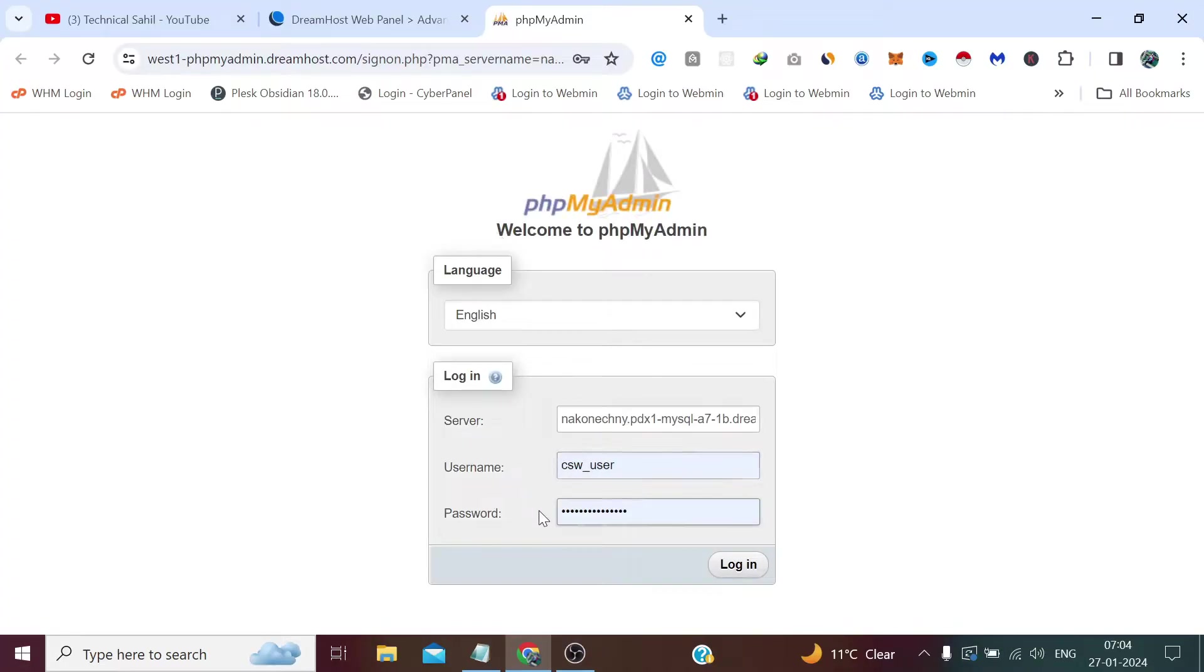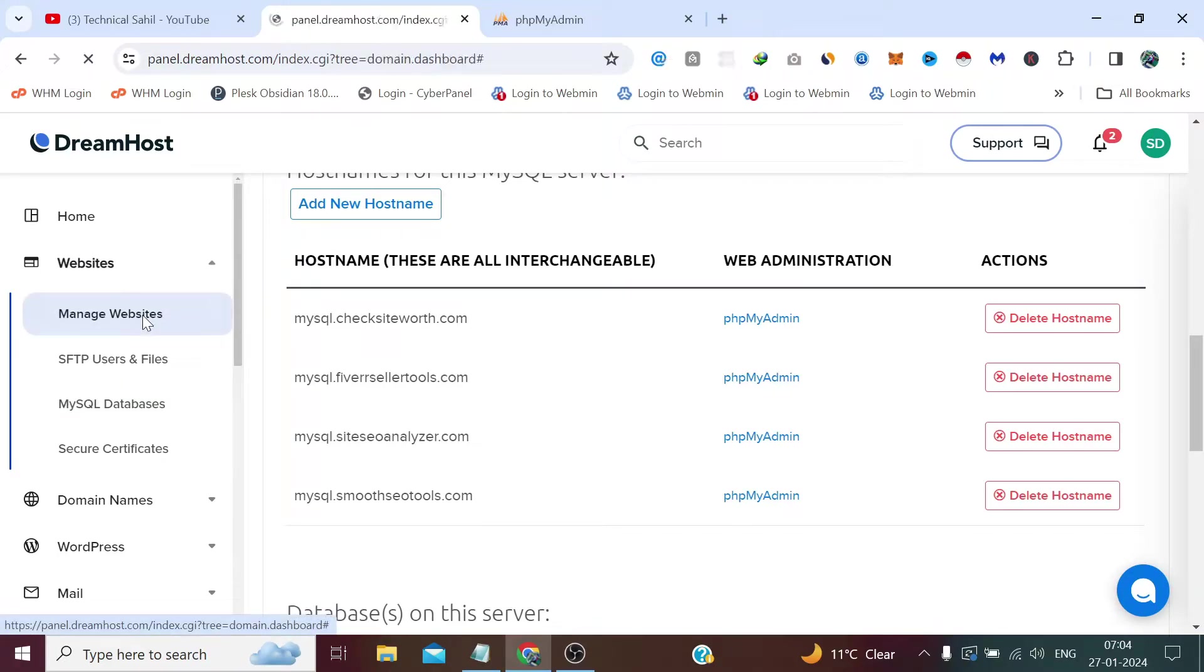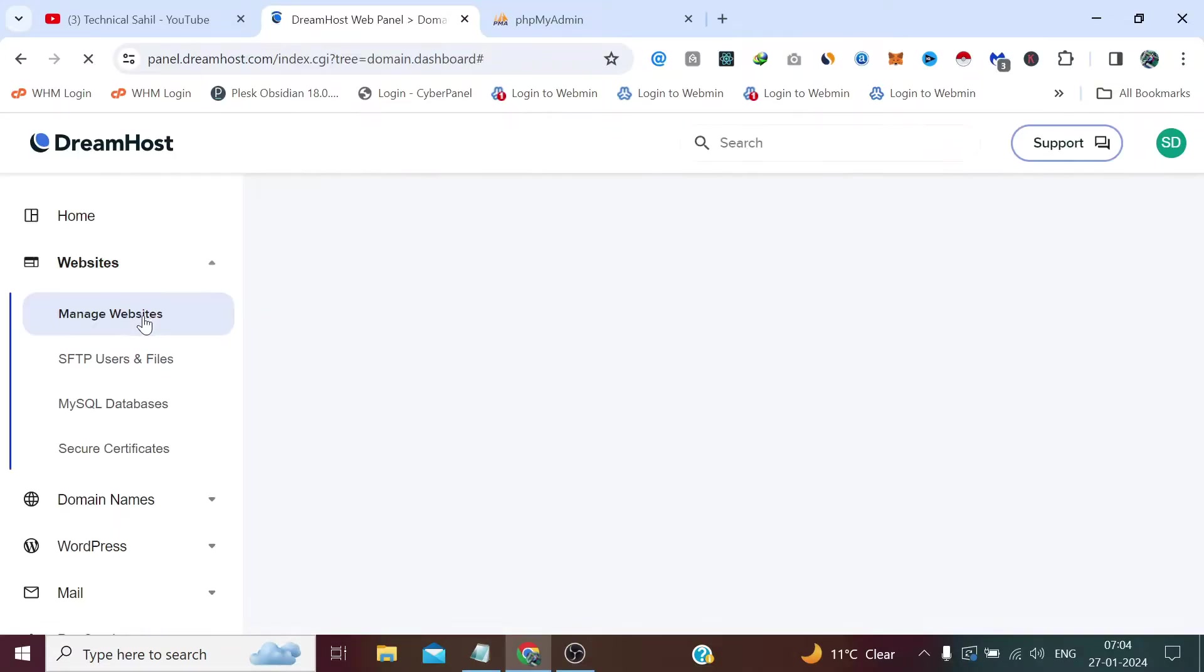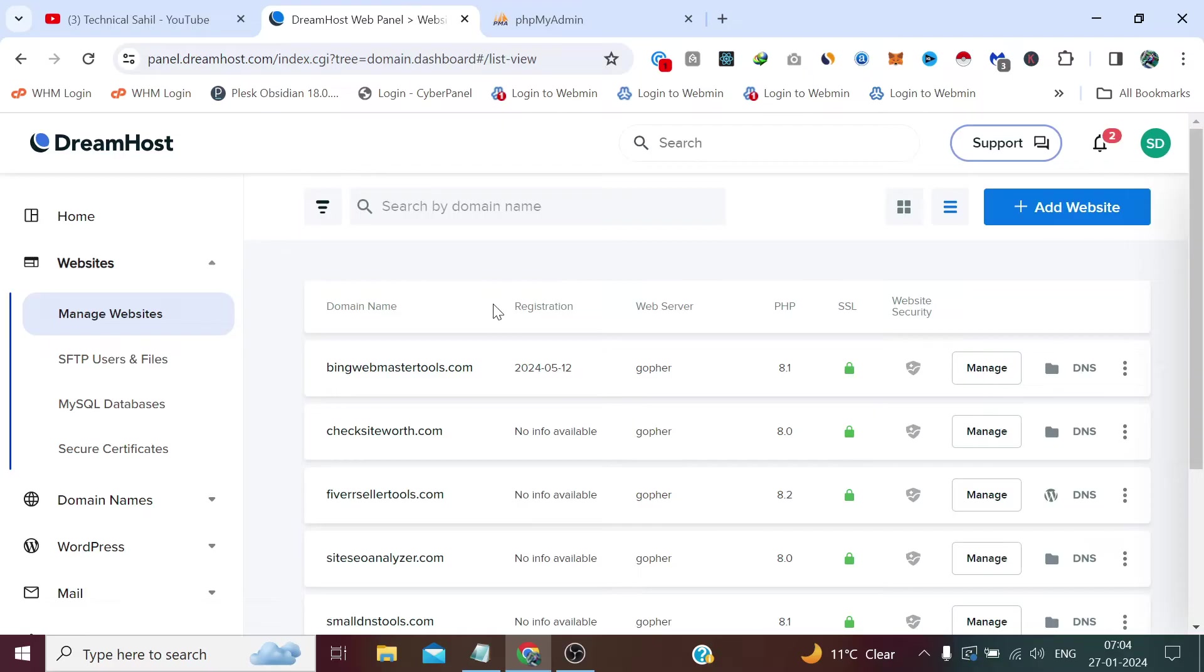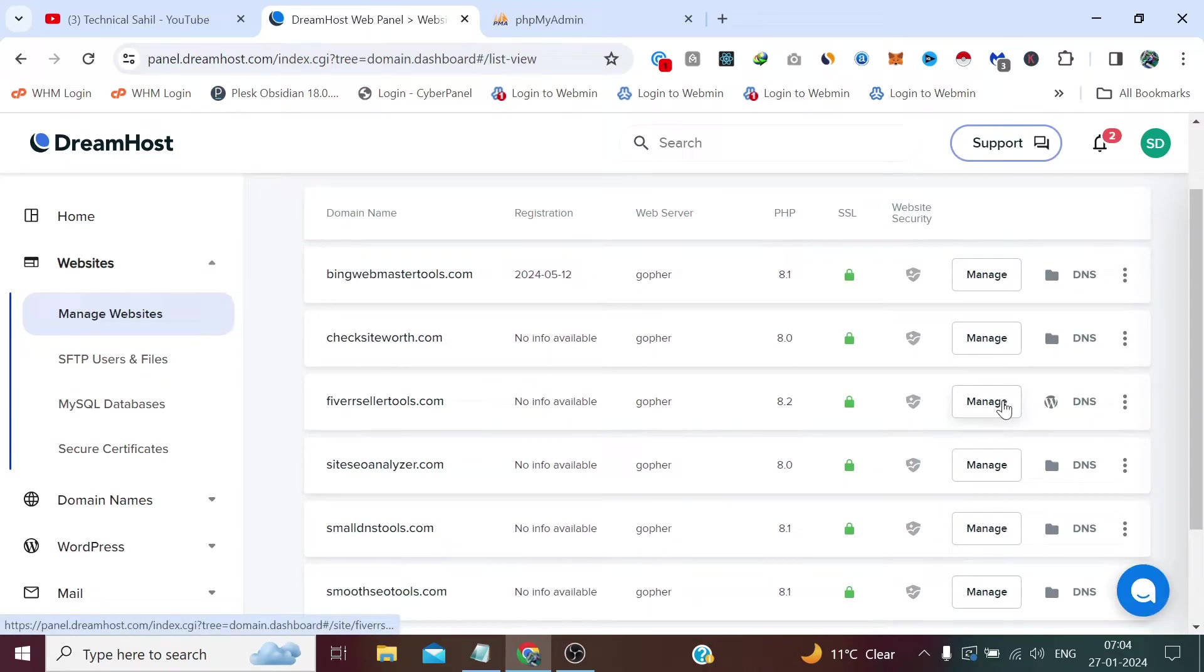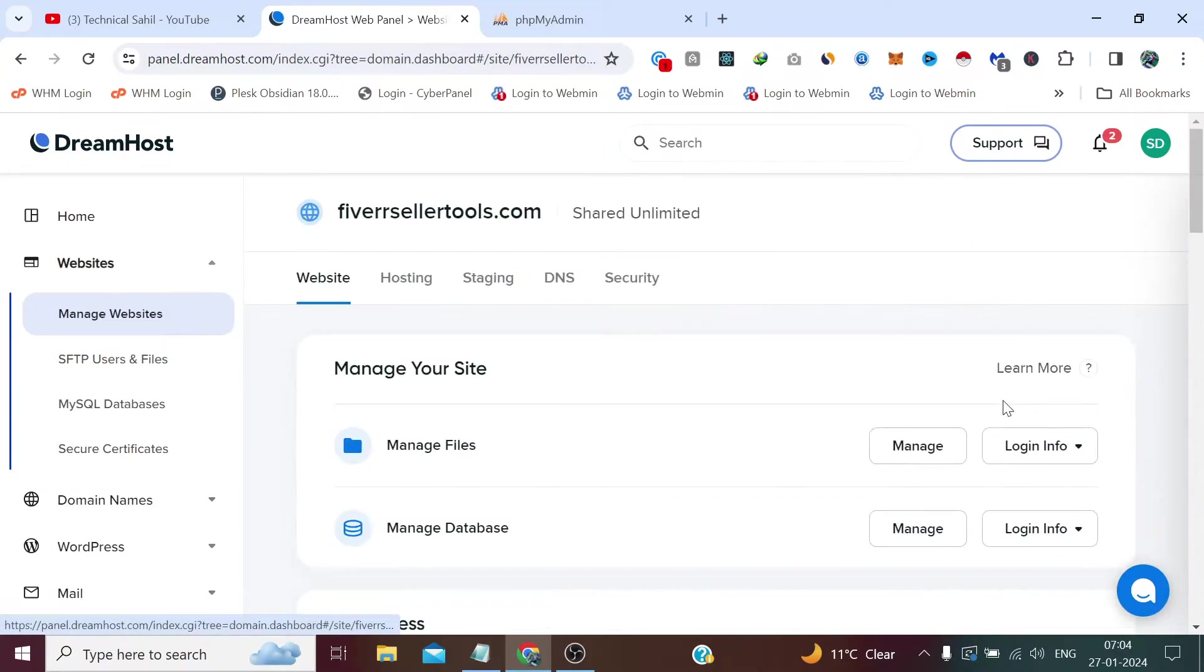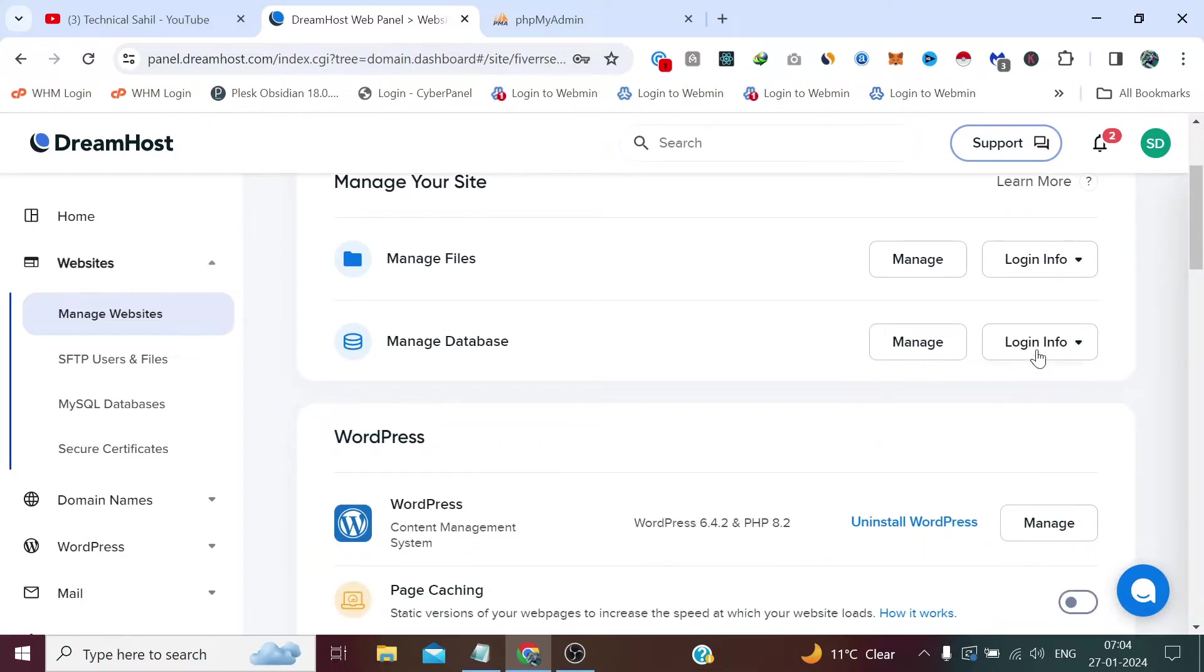So what we can do is we need to click Manage Websites, click Manage here, and now in the Manage Database section click Login Info.